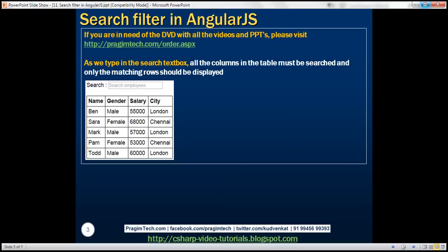So here is what we want to do. Notice just above this employees table, we have this search employees text box. As we type in the search text box, all the columns in this table must be searched and only the matching rows should be displayed. Let's see how easy it is to implement the search functionality.